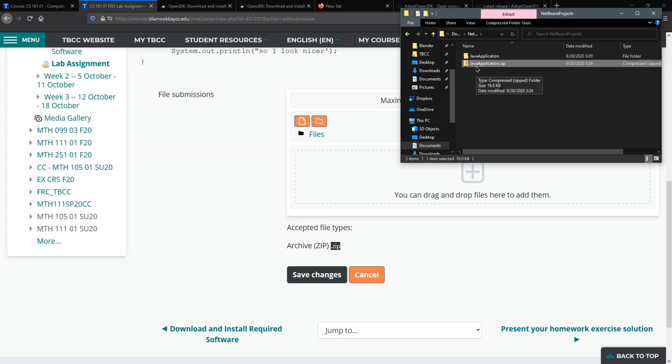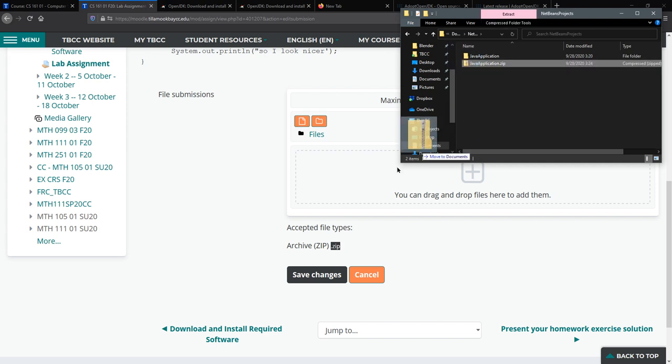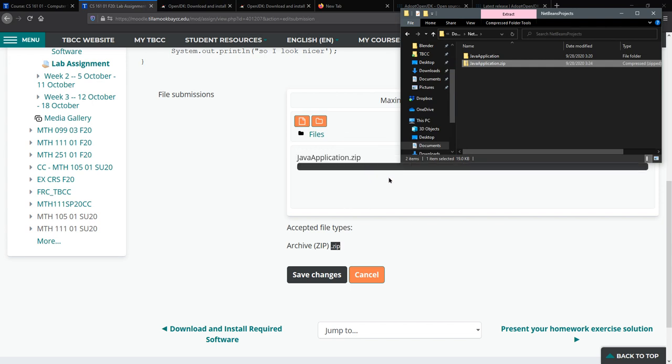If you're on Macintosh the instructions are slightly different but I don't have access to a Mac so you need to zip that up on your Macintosh. But this zip file is what you're gonna submit and all you need to do is drag it in here.